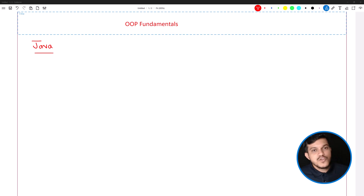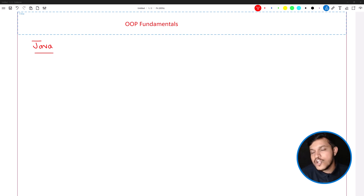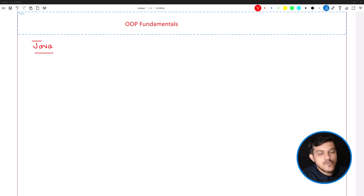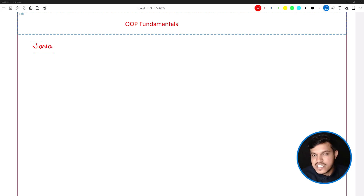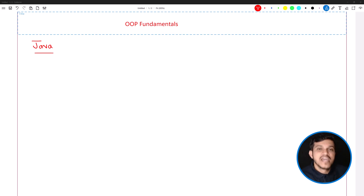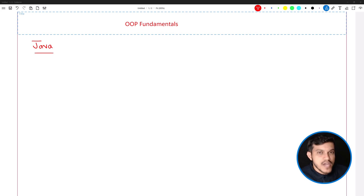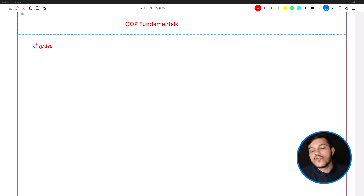Whenever you want to write code in an object-oriented programming language — it could be anything, Java, C++ — it is very easy to convert any real-world scenario into code. You just have to follow two rules. The first rule is to identify the objects for which you want to write the code.